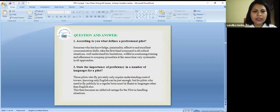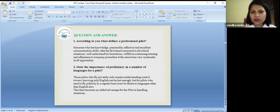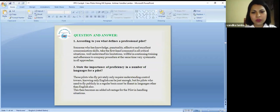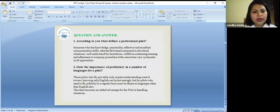Let's talk about the common questions and answers which are generally asked. According to you, what defines a professional pilot? Someone who has knowledge, punctuality, effective and excellent communication skills, well understandable, willful in continuing training and very systematic.